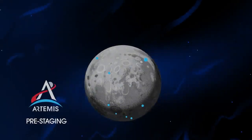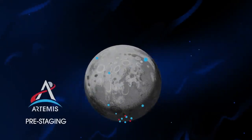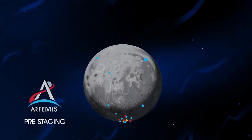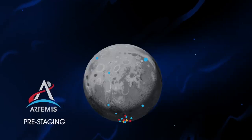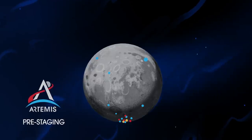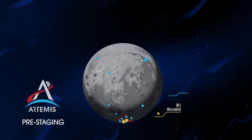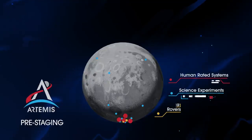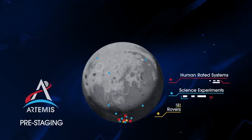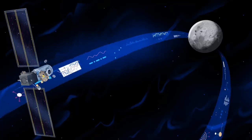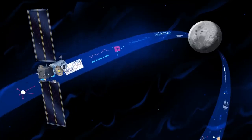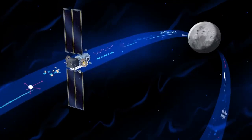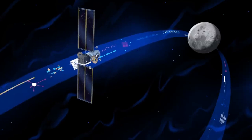Everything needed for lunar missions will be positioned in advance by commercial and international partners. This includes rovers, science experiments, and human-rated systems on the surface. But it also includes a dedicated lunar station in orbit around the Moon called Gateway.